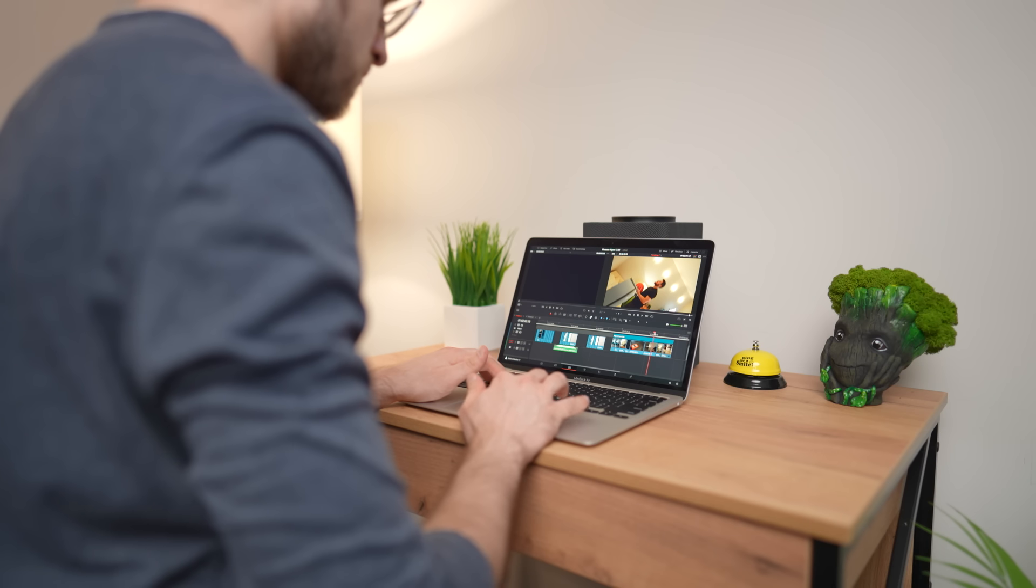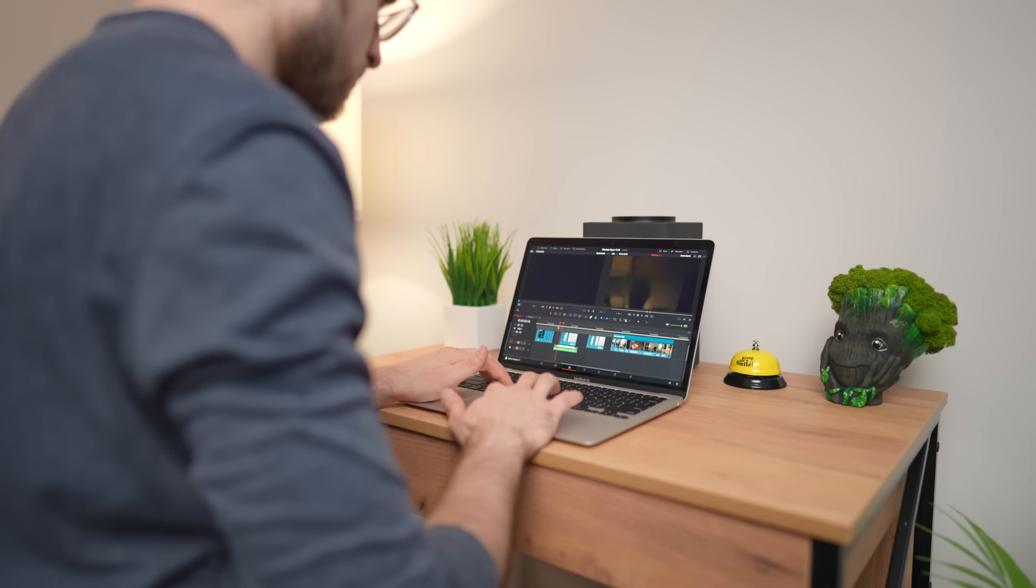If you need editing, download Premiere. If you need sound processing, download Audition. If you need effects, download After Effects. With DaVinci, everything is in one program, which is very convenient.